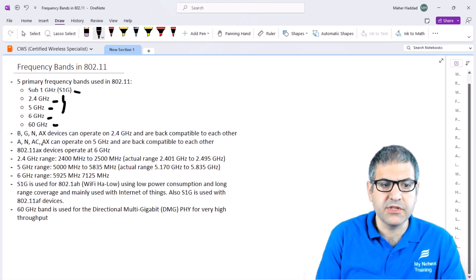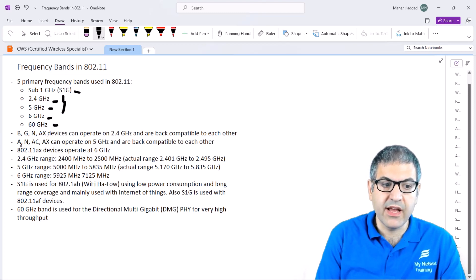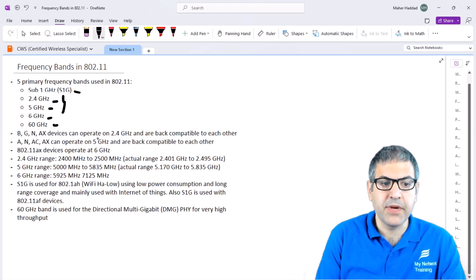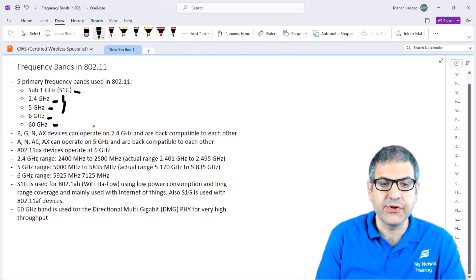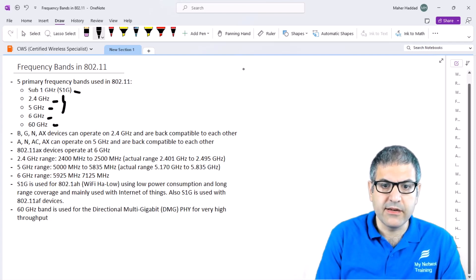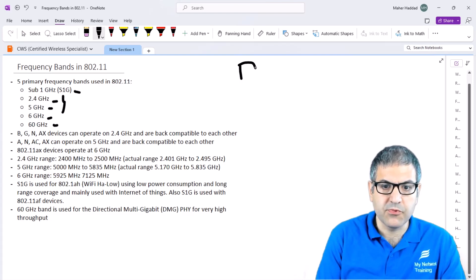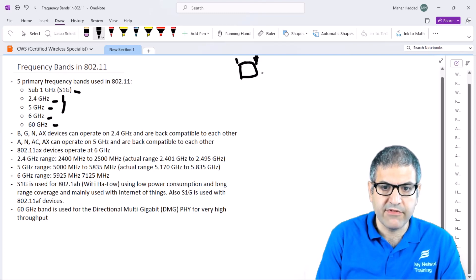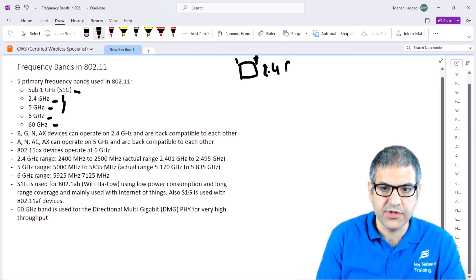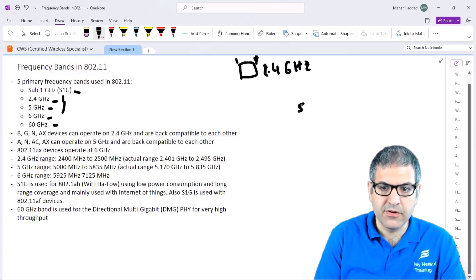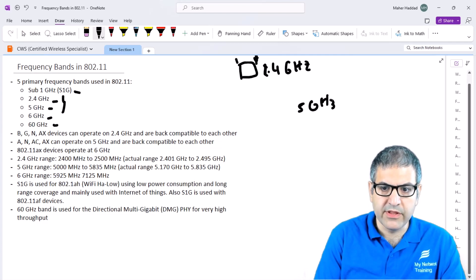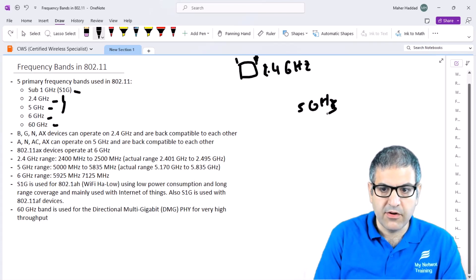On the 5 GHz, we can use 802.11A, N, AC, AX, and they are back compatible to each other. In case you buy an access point which works on 2.4 GHz and not 5 GHz, so you only deploy 2.4 GHz, and you have a phone which only has 5 GHz, then they will not be able to communicate with each other. You have to put in mind that when you're referring to which band to use, they should be on the same range of frequency.